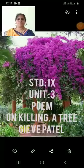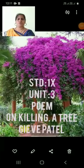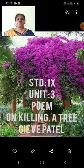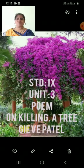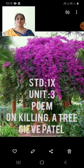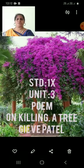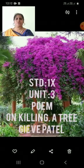Good morning students. Welcome to our English class. Hope you are fine and safe with your parents. Stay home, stay safe. Today you are going to learn Unit 3: the poem 'On Killing a Tree' written by Gieve Patel.